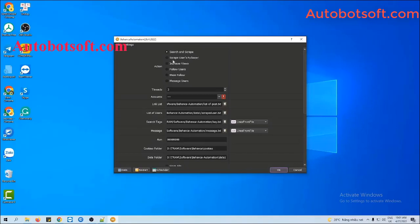In this video, I will click on Increase Views. Next is the Thread section. This is the number of windows that will be open and run at the same time. For example, if you put three here, three windows will be open and three accounts will log in and run at the same time. You need to put the corresponding number which complies with your computer configuration.